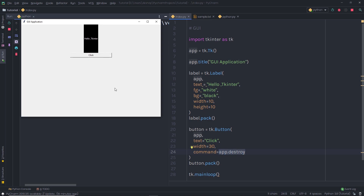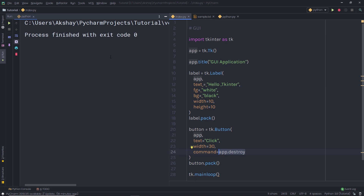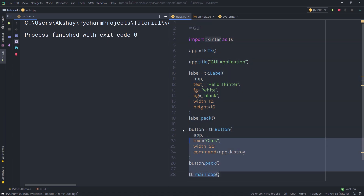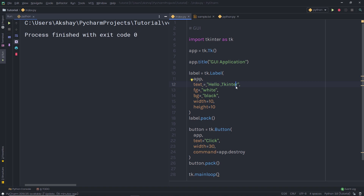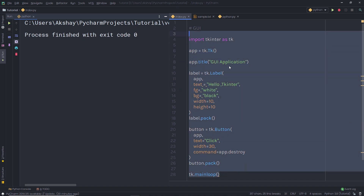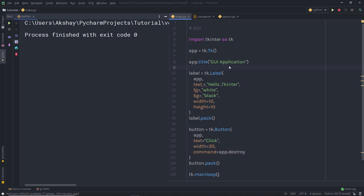This command is going to just destroy the application, or close it. This is just a basic understanding of Tkinter — you can do many things with it. I hope you understand how you can create a graphical user interface in Python. That is all for now. I will see you in the next one.